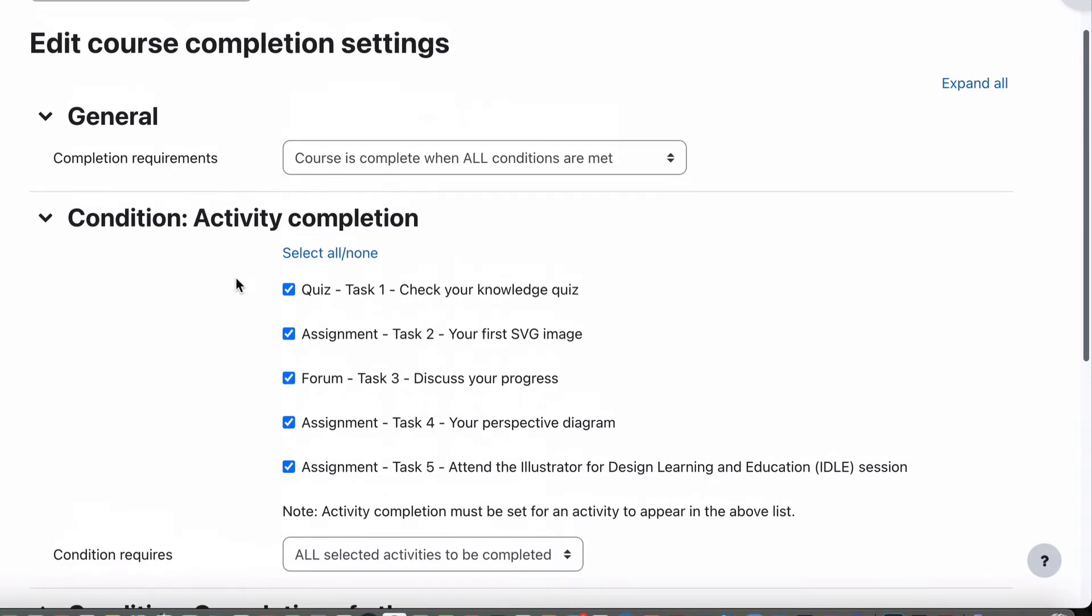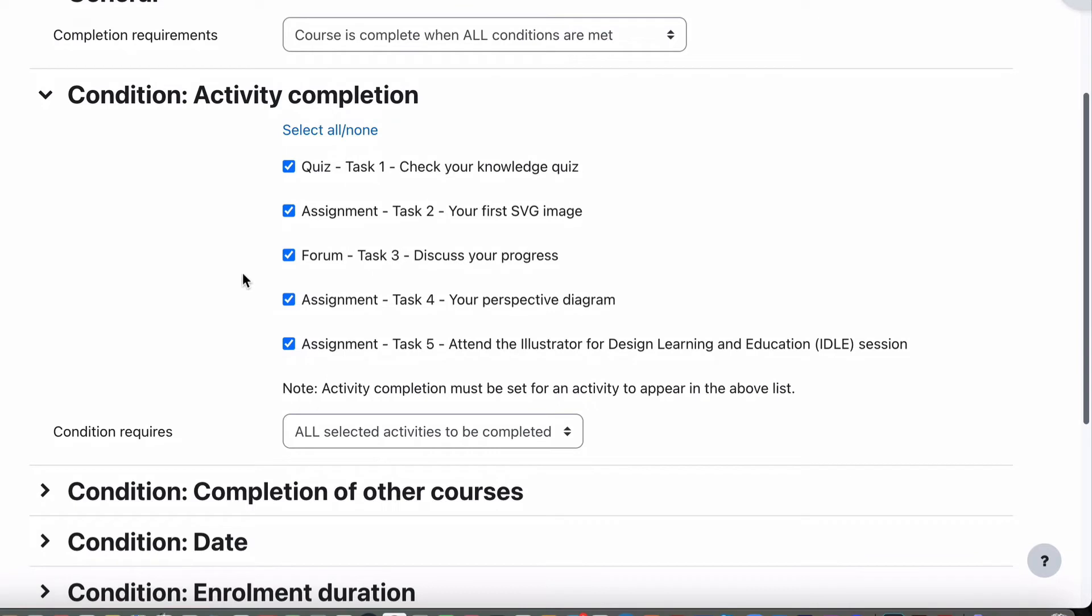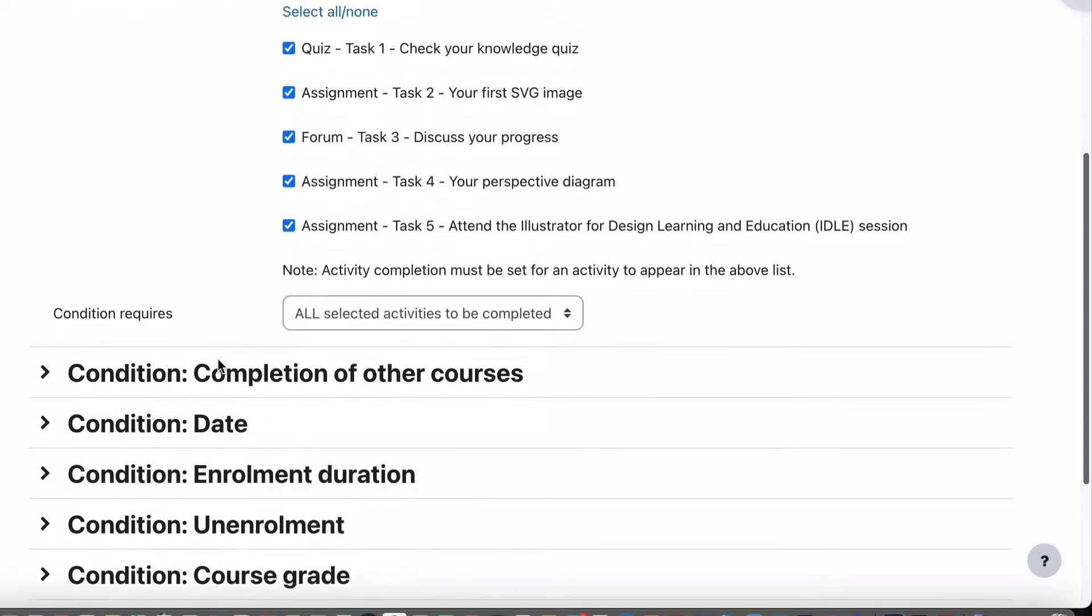So as long as all of those requirements are complete, if we save that now, a student who has completed all of those successfully will now have completed the whole course and that will activate the course completion report. That will allow a teacher or assessor to have a look and see who's completed everything in the course without having to go back through everyone's grades and check.